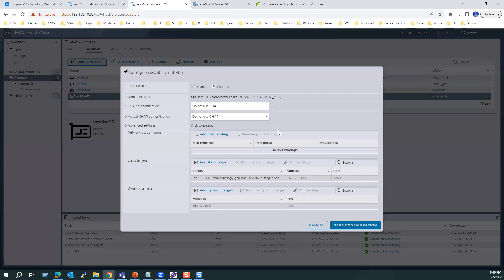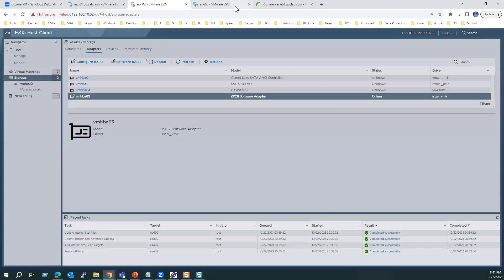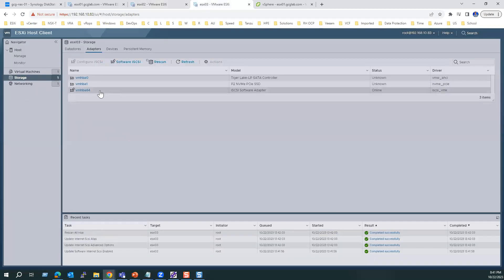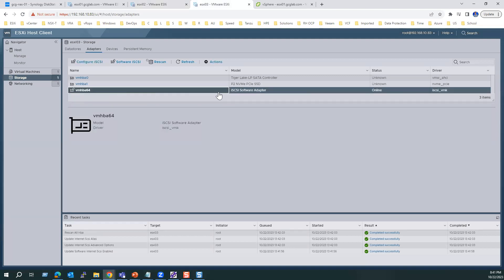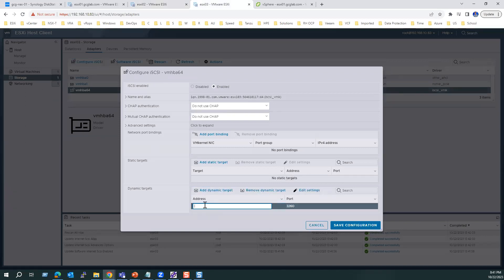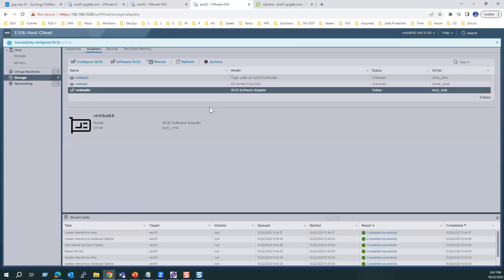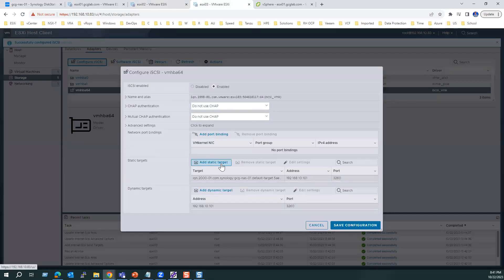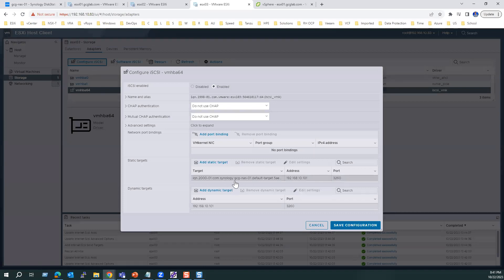For verification, click Configure iSCSI — the static target is automatically detected as Synology NAS 01. We also have an IQN (iSCSI qualified number) within our ESXi host. Similarly for ESX3, select VMHBA64 iSCSI software adapter, click Configure iSCSI, add the Synology iSCSI server IP 192.168.10.101, and save. It will detect our static target — Synology GCG is confirmed.